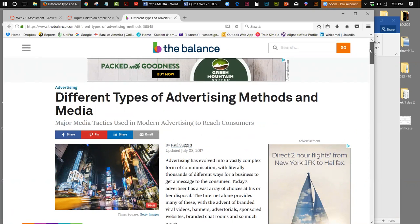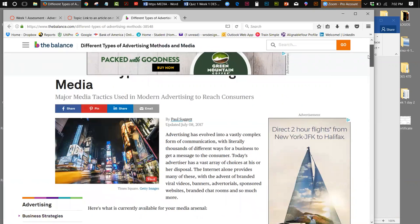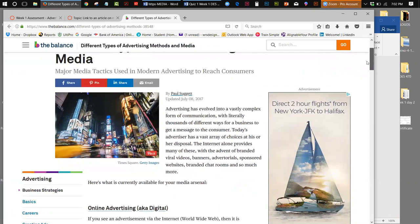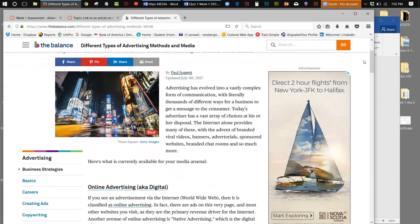Different types of advertising methods: major media tactics used in modern advertising to reach consumers. Advertising has evolved into a vastly complex form of communication with literally thousands of different ways for a business to get a message to the consumer. Today's advertiser has a vast array of choices, including branded viral videos, banners, advertorials, sponsored websites, branded chat rooms, and so much more. There is an evolution taking place.